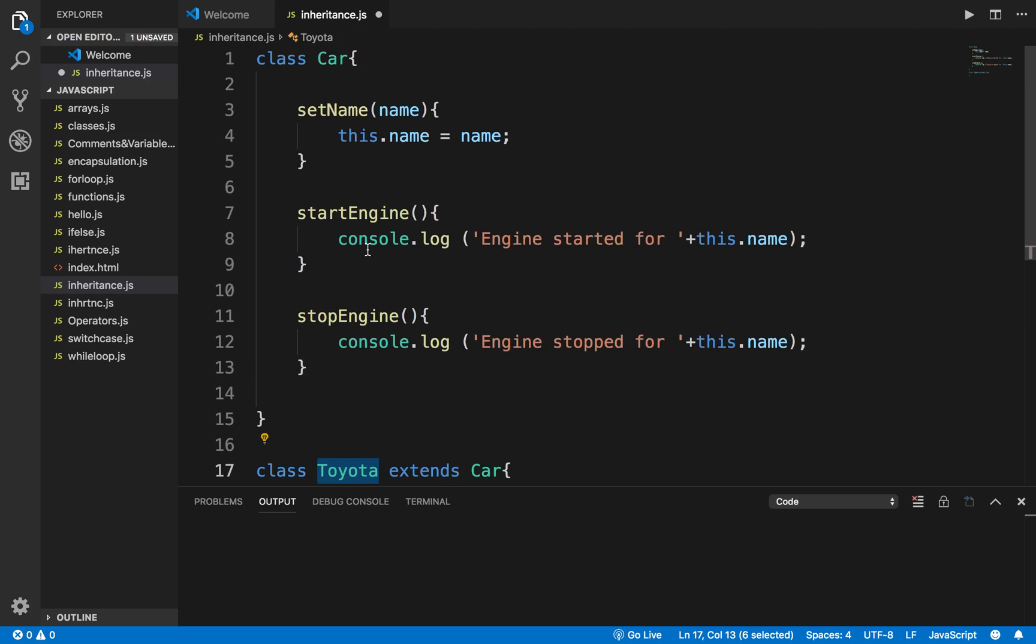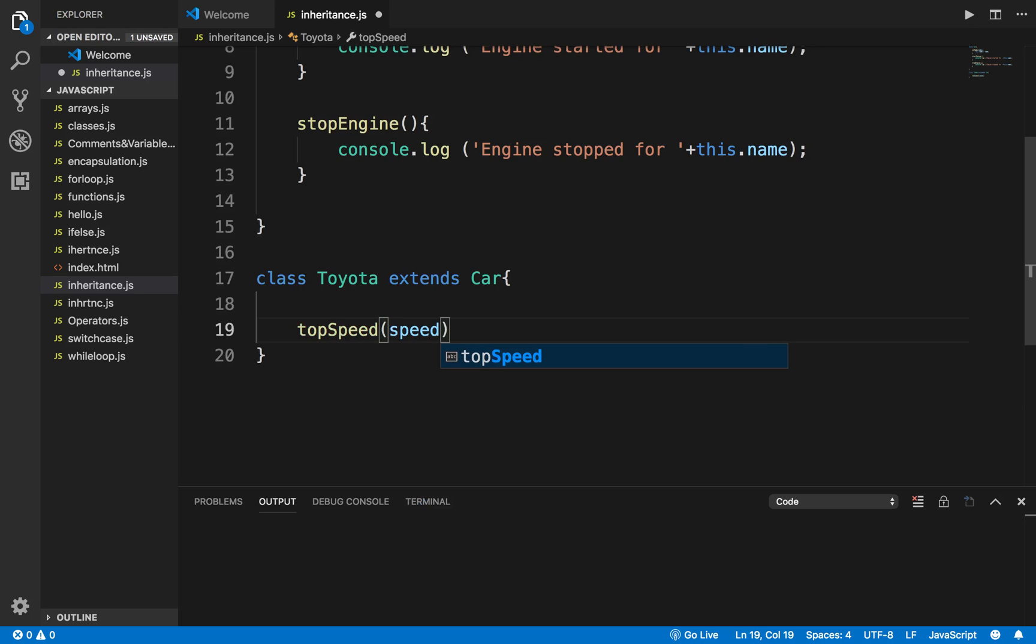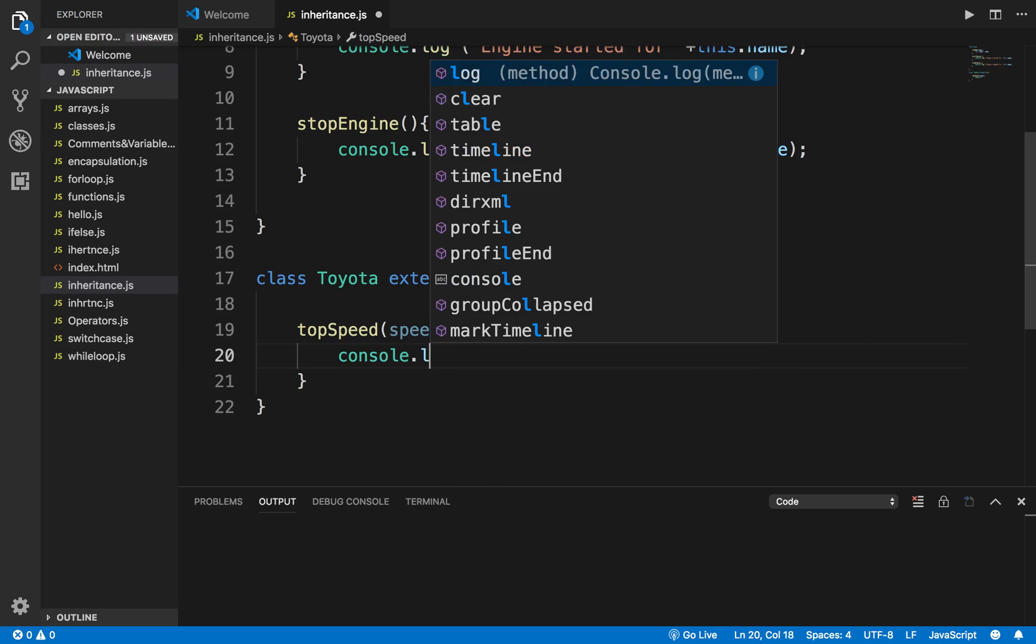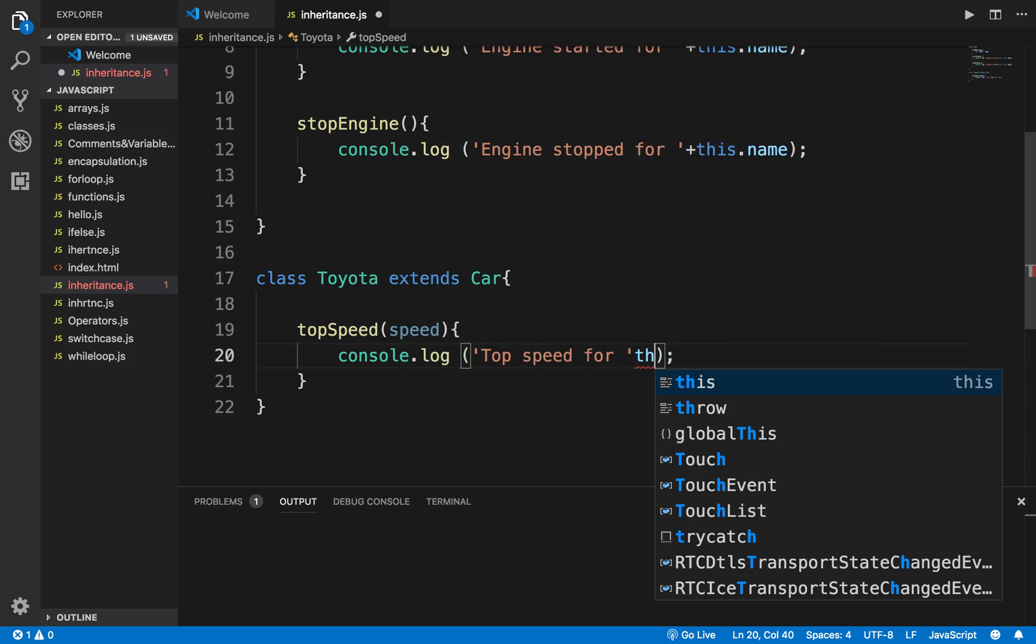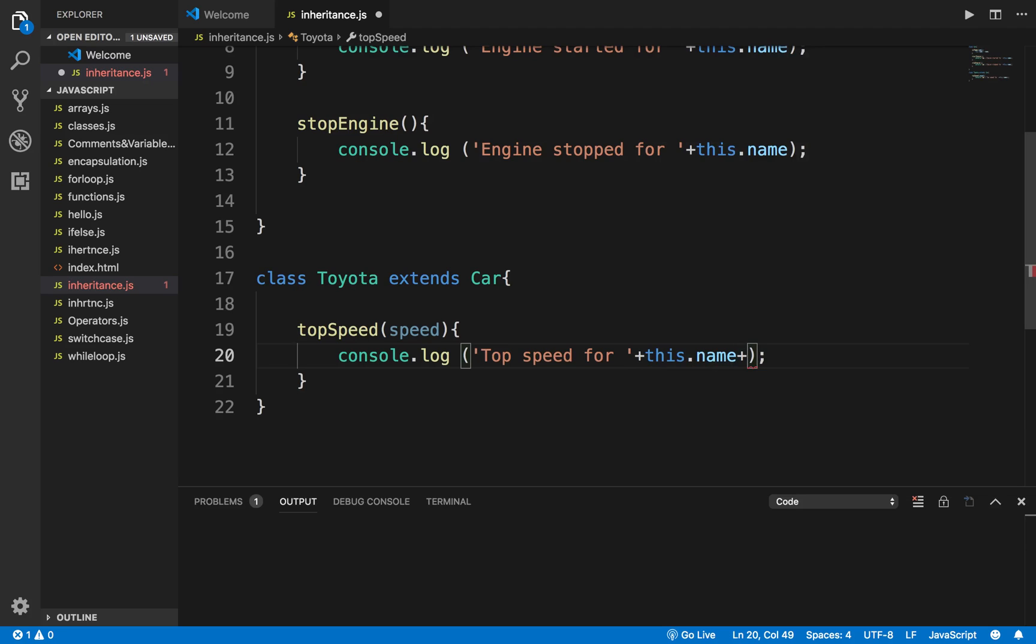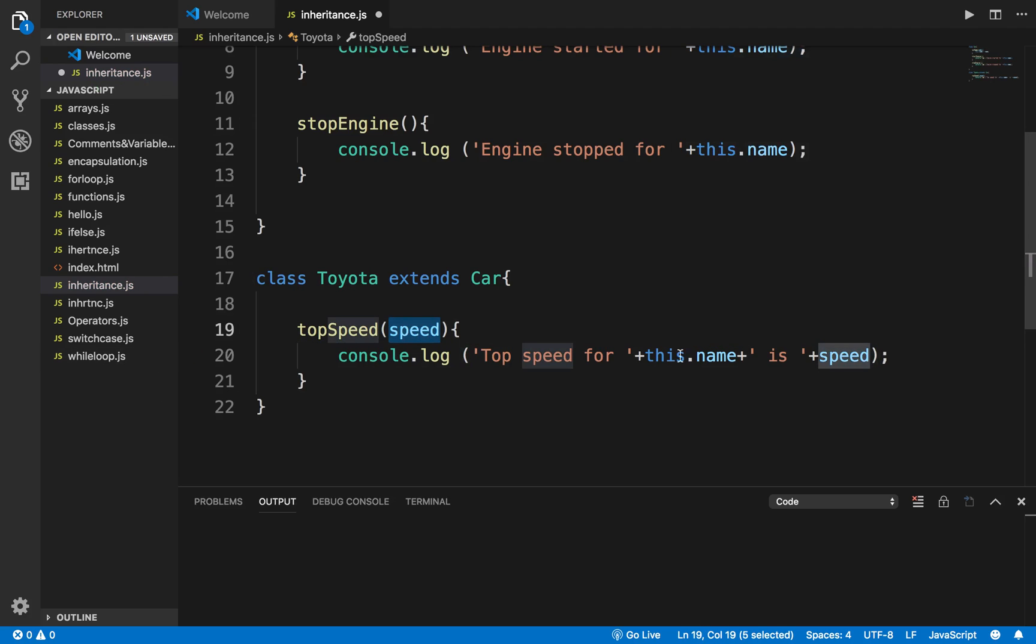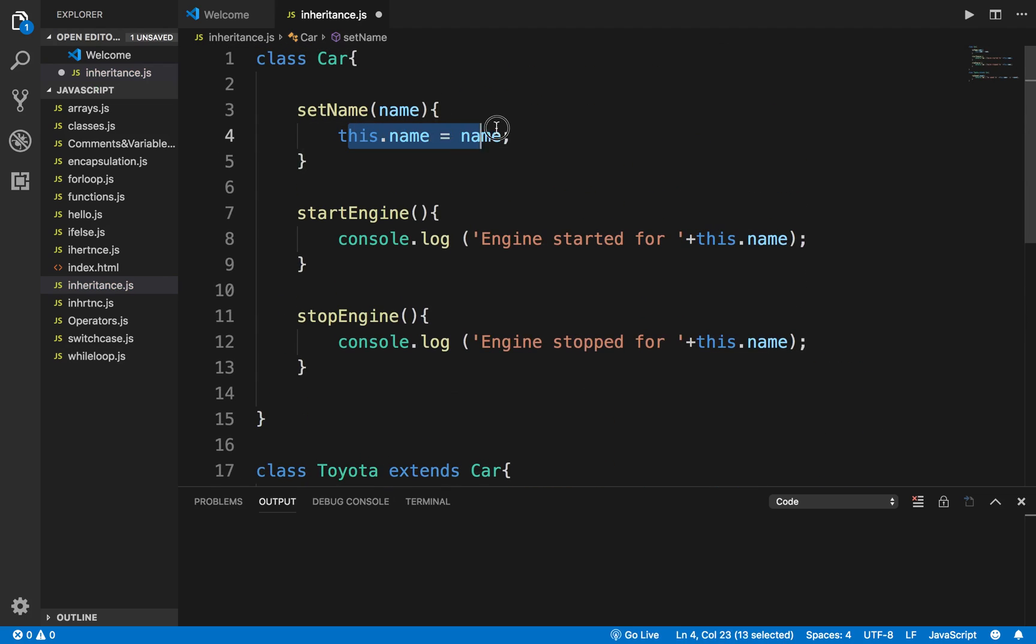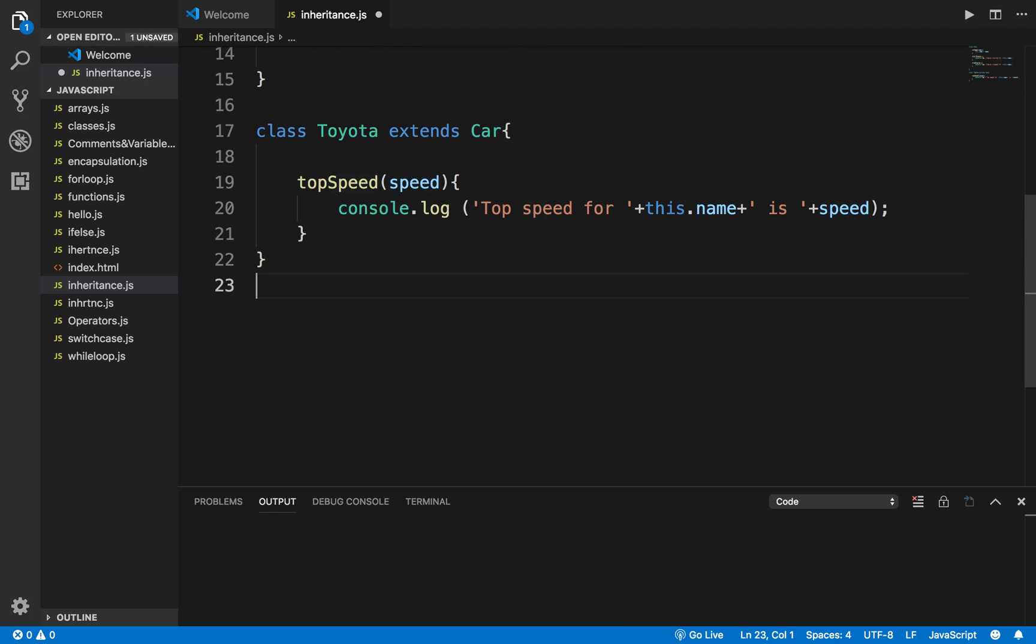Now this class can have some of its own methods as well. Let's say I create a method called topSpeed which will take the speed for this particular car and it will print out. I'll say console.log top speed for this.name. So it will print whatever is the name of the car and then it will say top speed of this car is whatever speed it gets as an argument here. You can see here I have used the name which is being set in the parent class and the speed is whatever comes into this function.